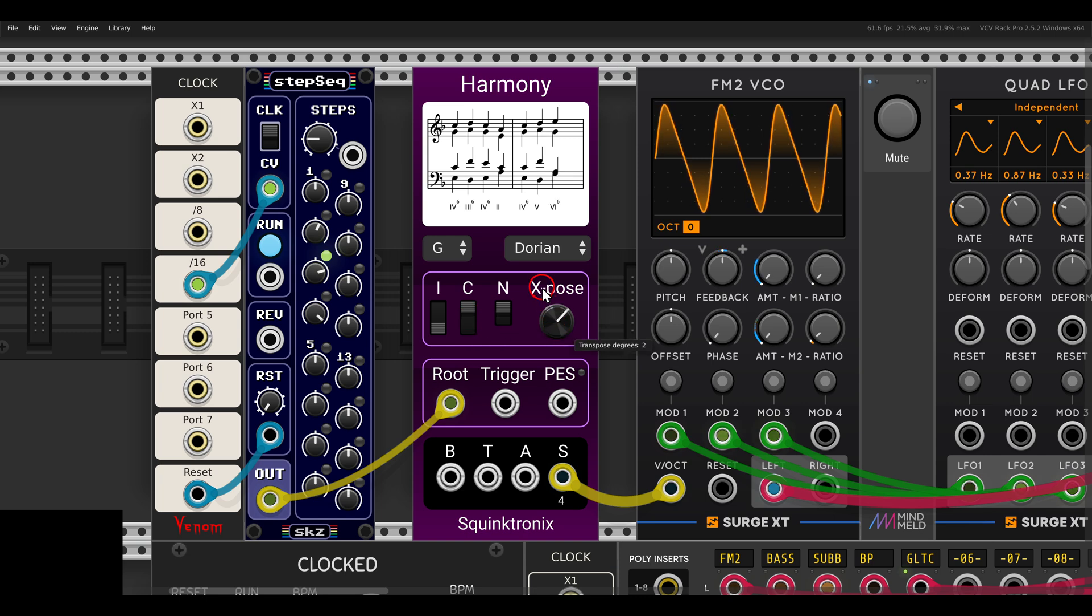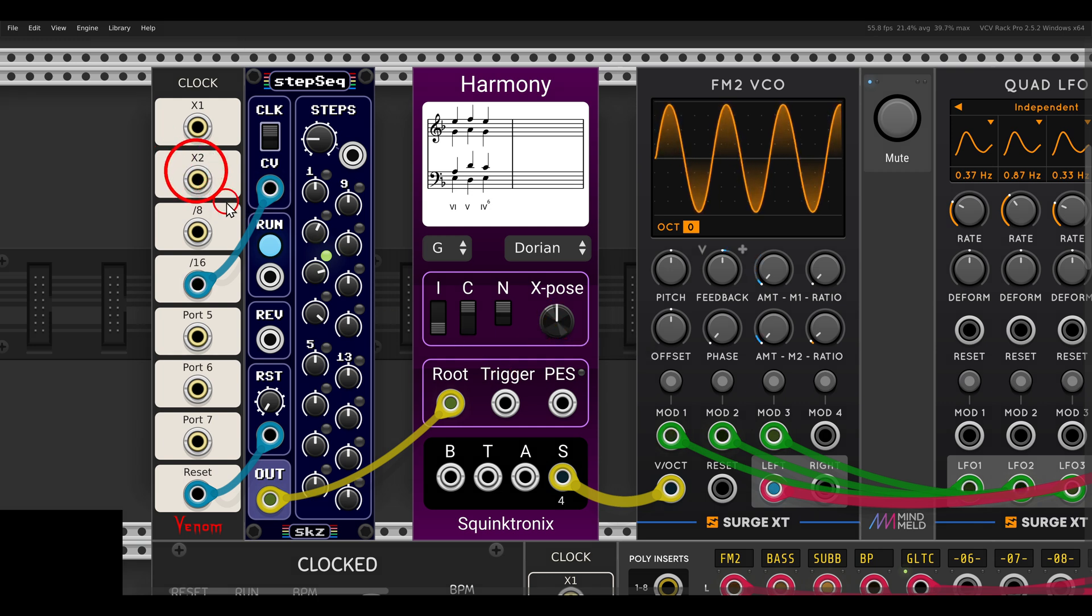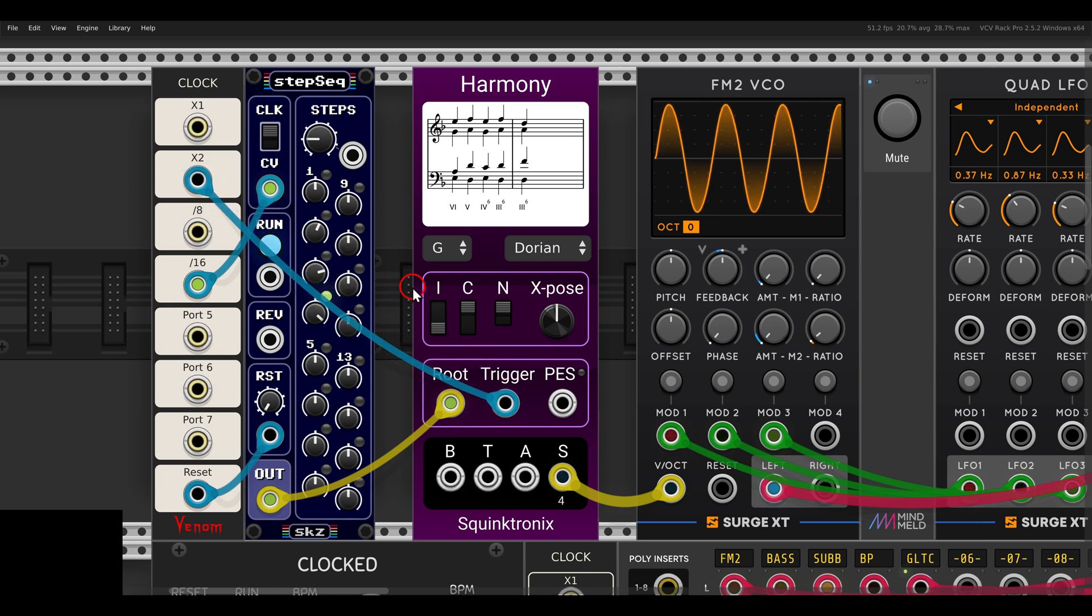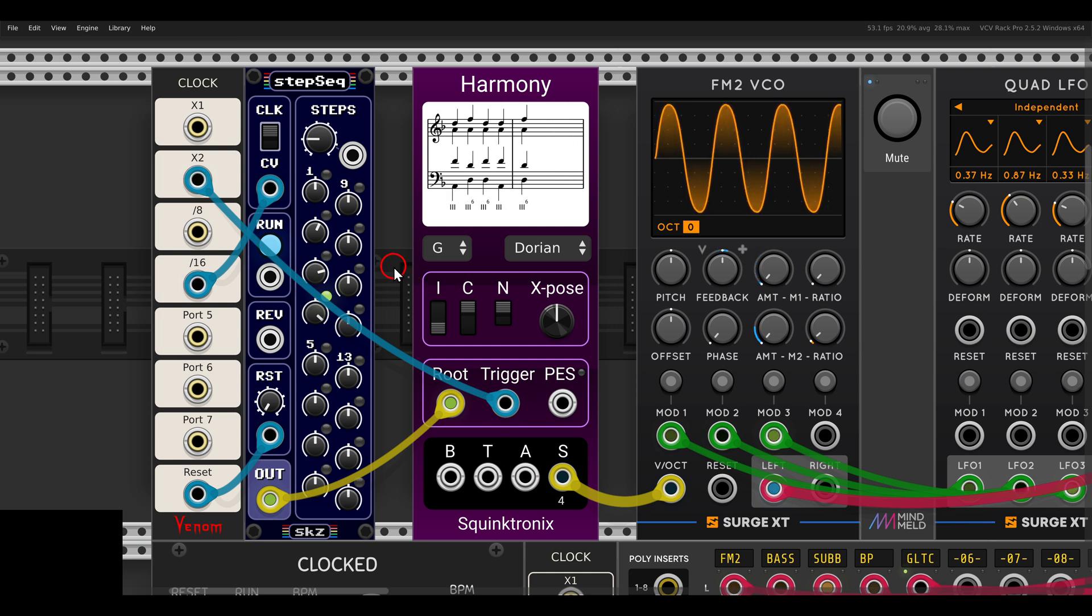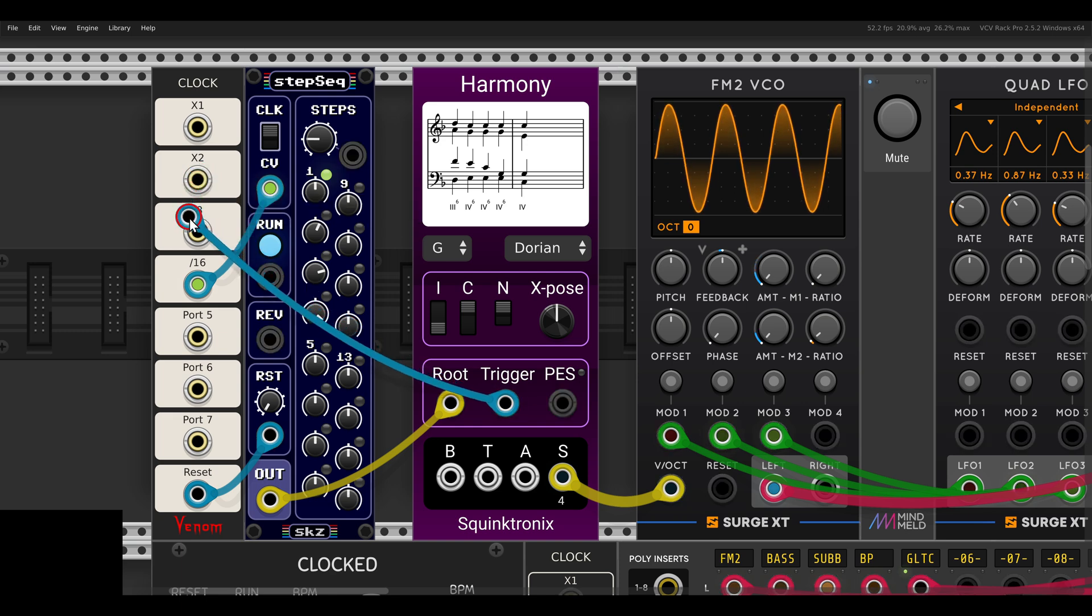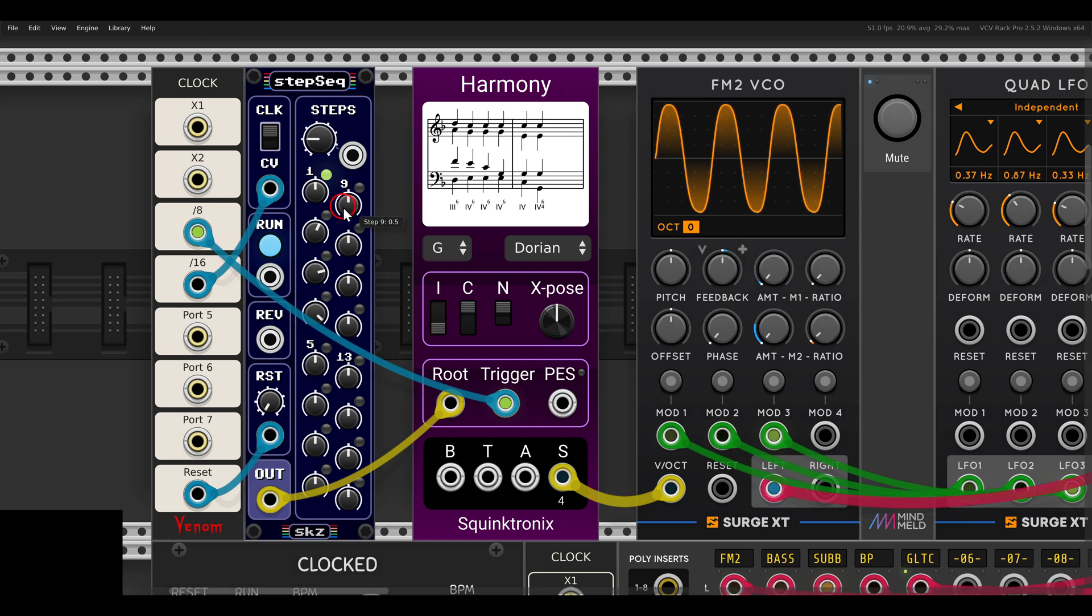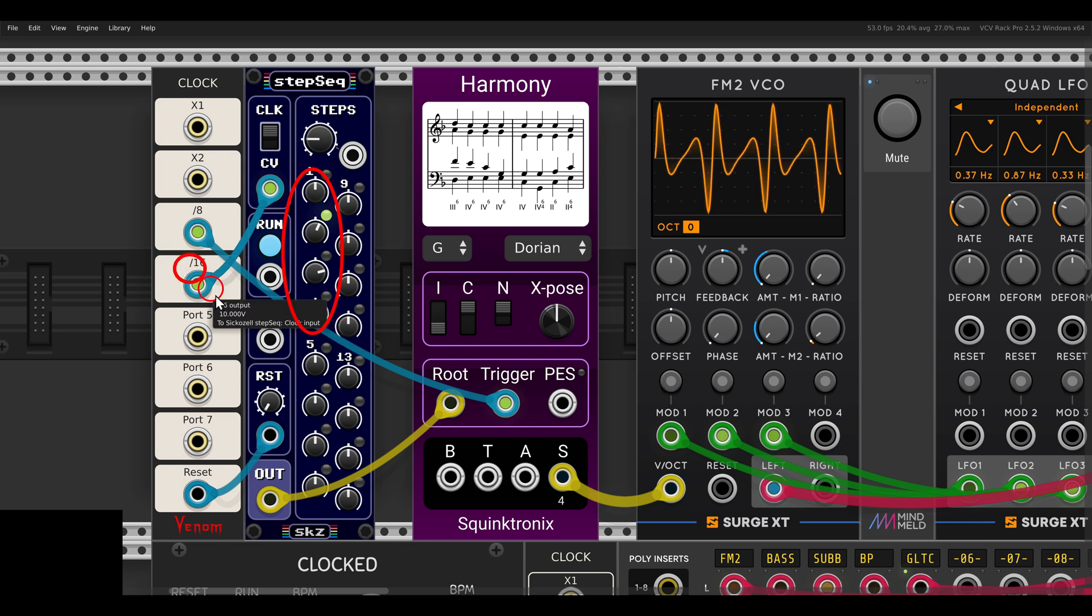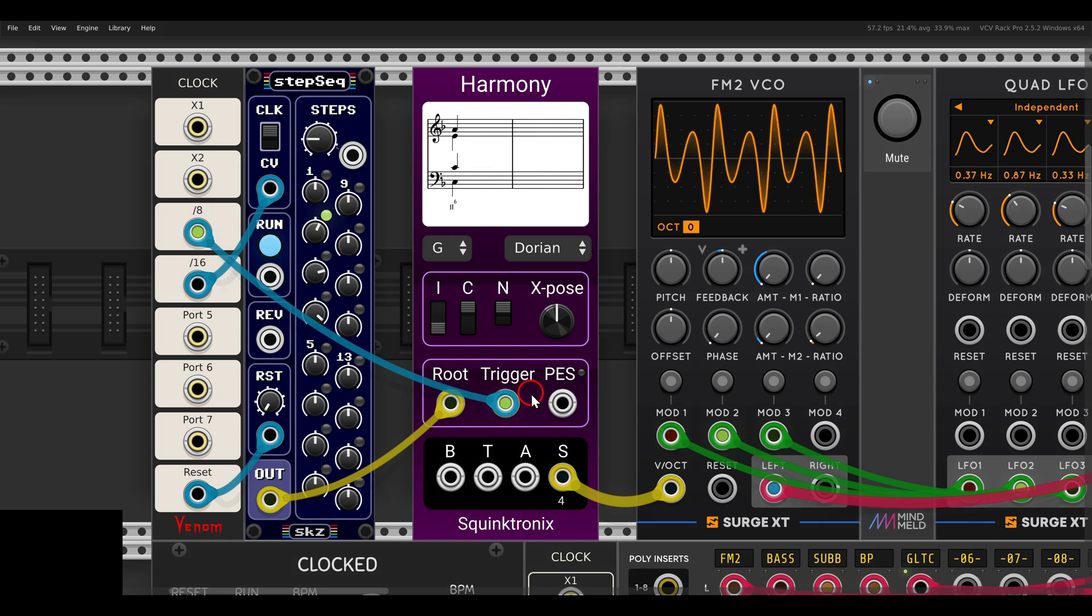We can transpose things. But if I trigger with the multiplied by two clock, we will get more variation. This will basically change the voicing. But I don't want this to happen so often, so I'm going to use a divided by eight. Now we have once divided by 16 advancing the chord progression, and once divided by eight adding variation to the voicing.